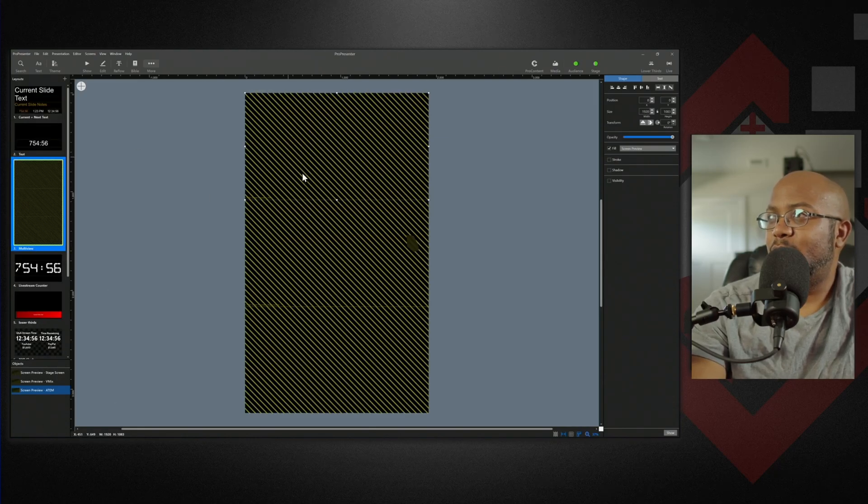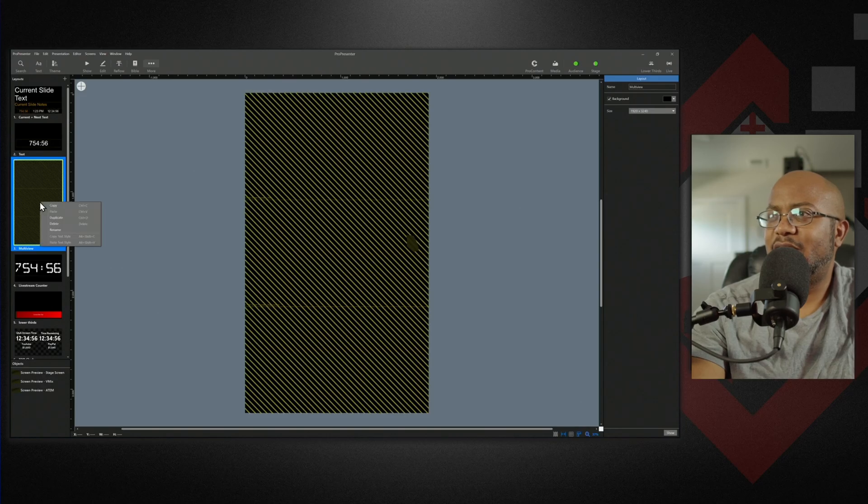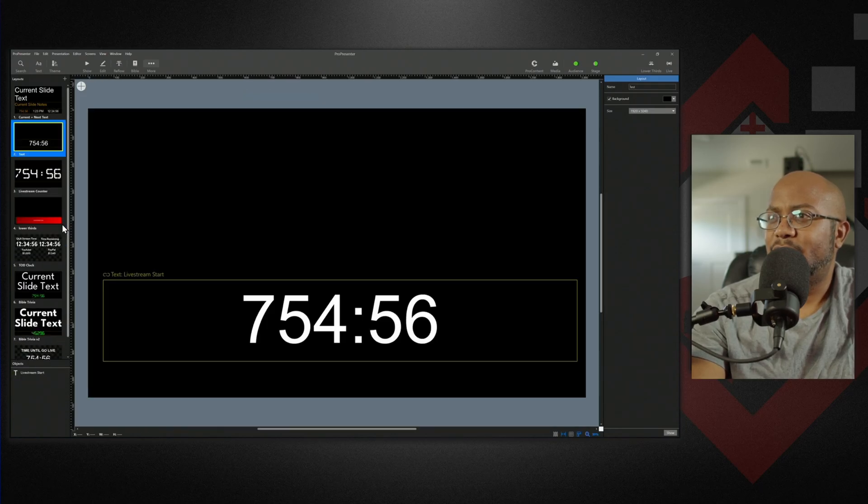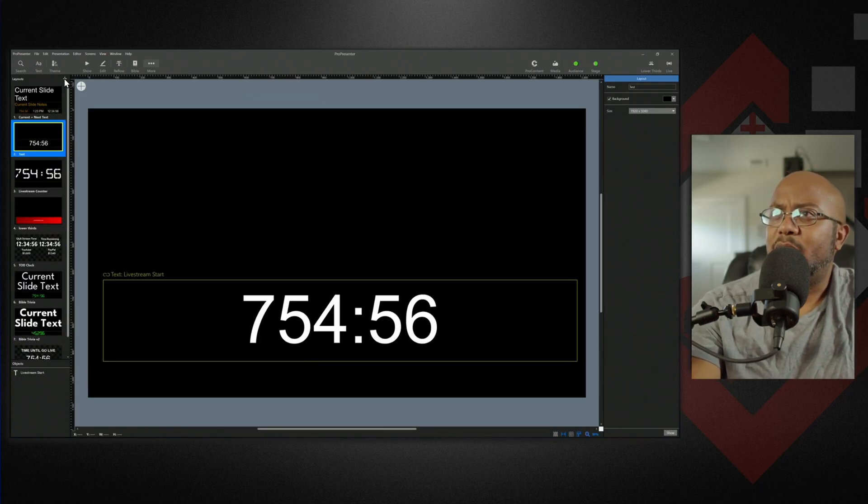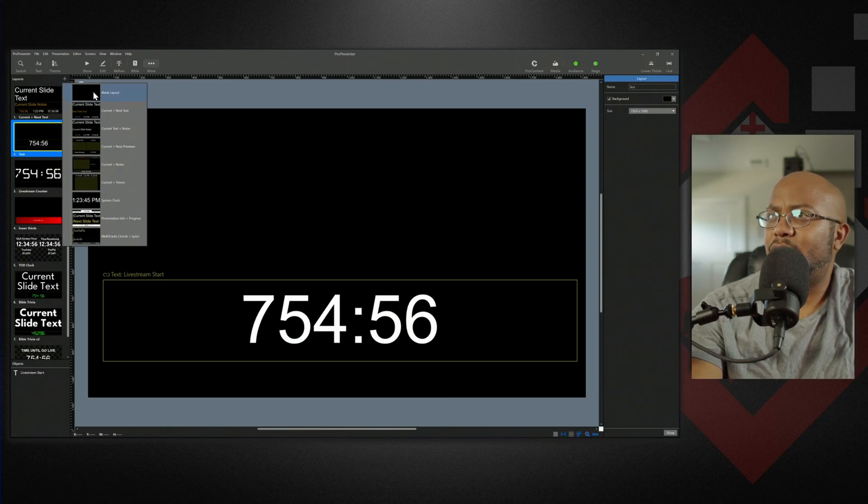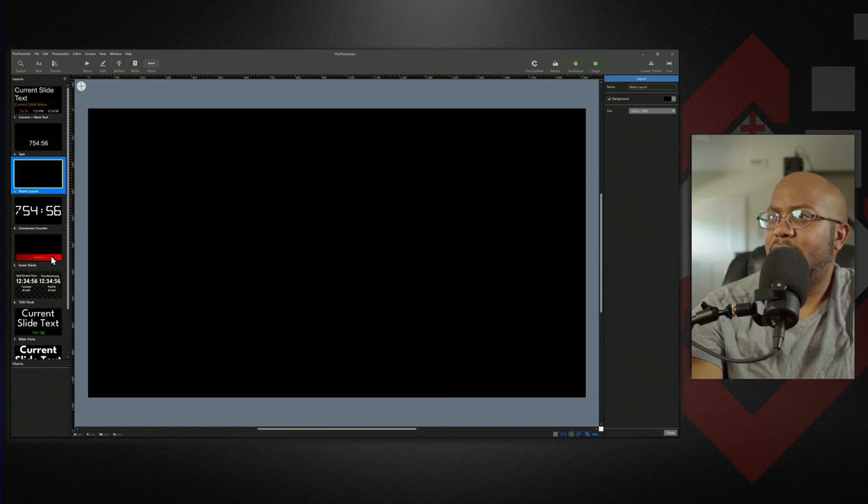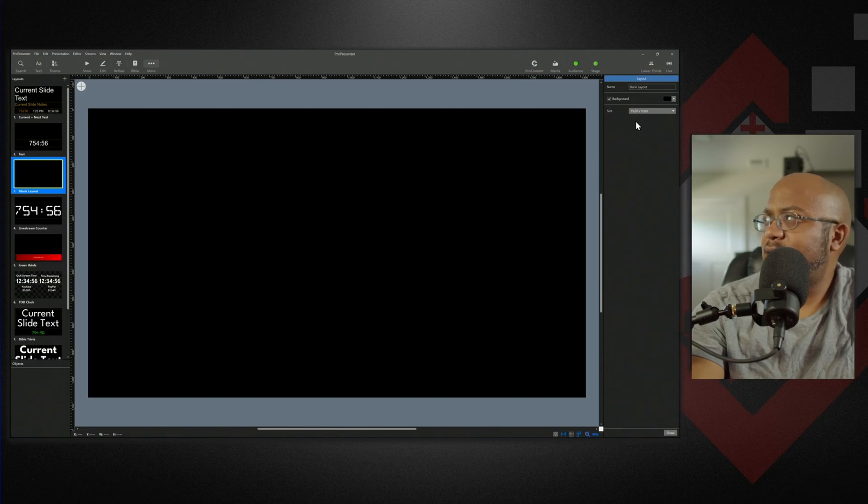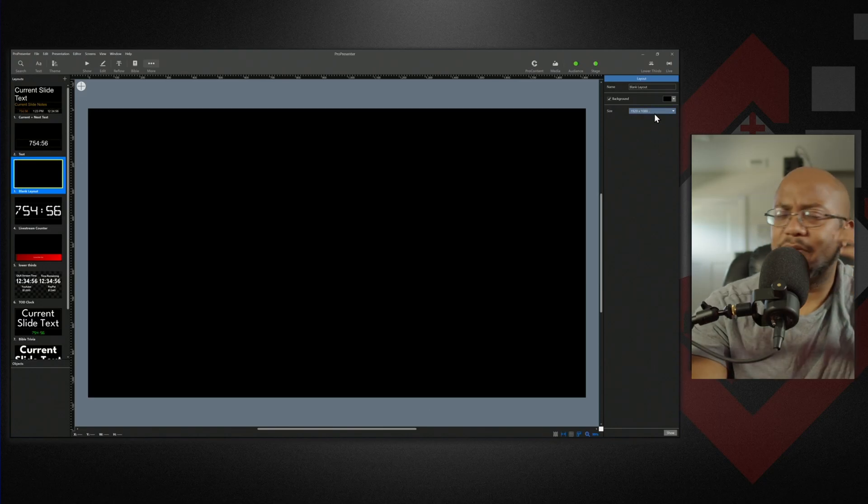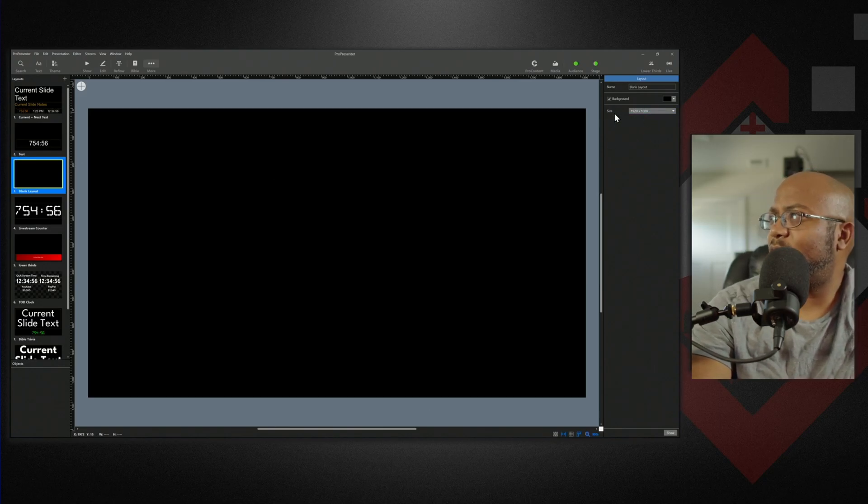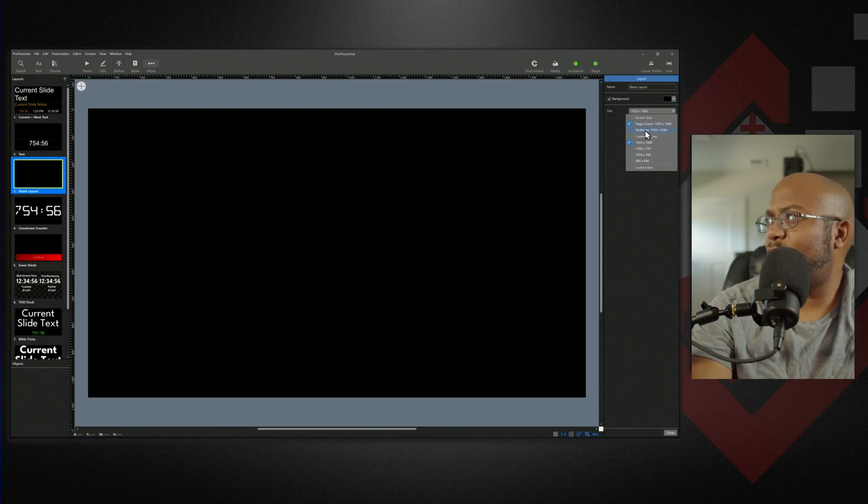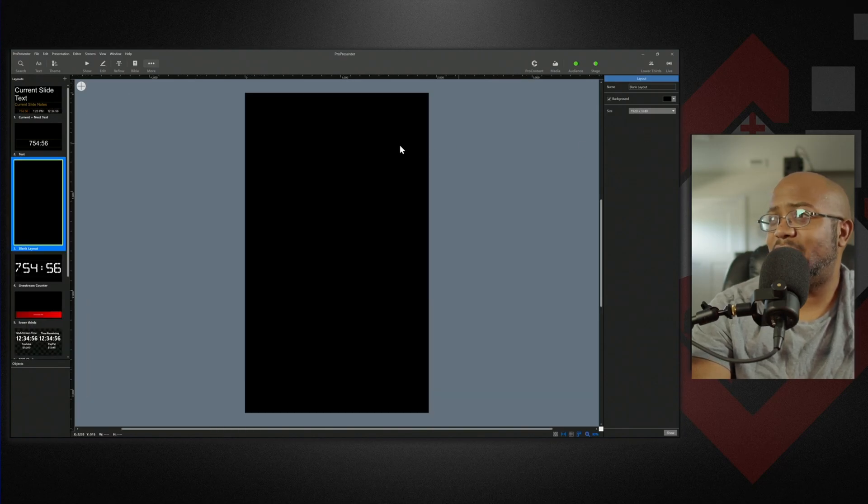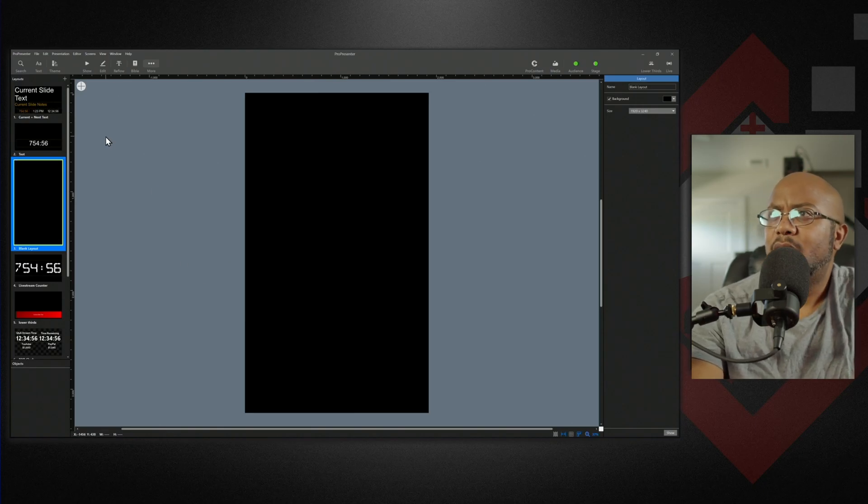So let's actually just do that. Let's make it all over again. We're going to make a new layout. We'll just do blank layout. And honestly, I think we did, but anyway, we'll make it all over again. We're going to come over here to size. We're going to go with a custom, or we can pick the multi view that we've already set and boom, there we go.